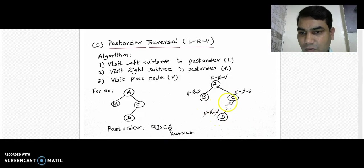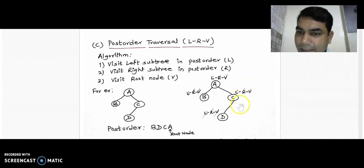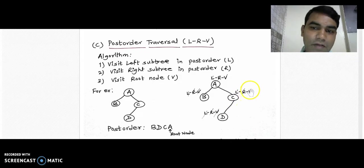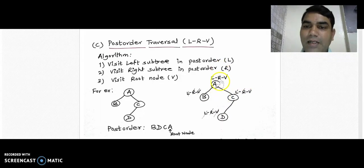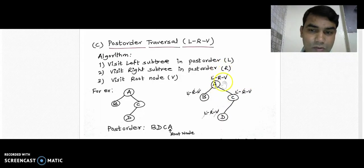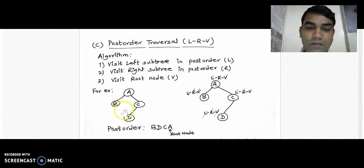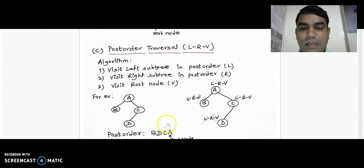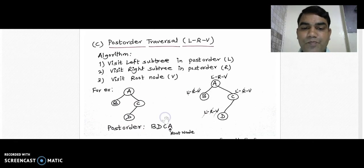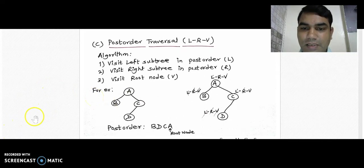The left subtree traversal of node C is over. We go back to node C and cut R since there is no right subtree for node C. Then we cut V and write C into the post-order traversal sequence. The right subtree traversal is complete, so we cut R on node A, and finally cut V and write A. The post-order traversal sequence is B, D, C, A. The root node A comes at the last, confirming the root always appears at the end in post-order traversal. Thank you for watching this video.